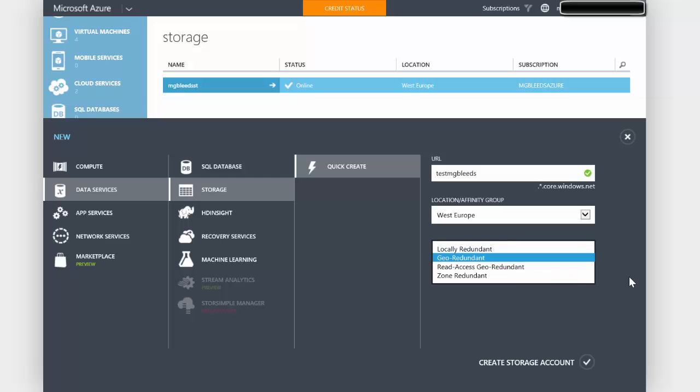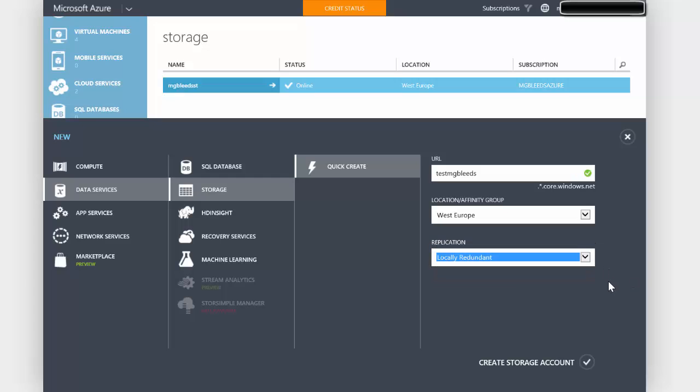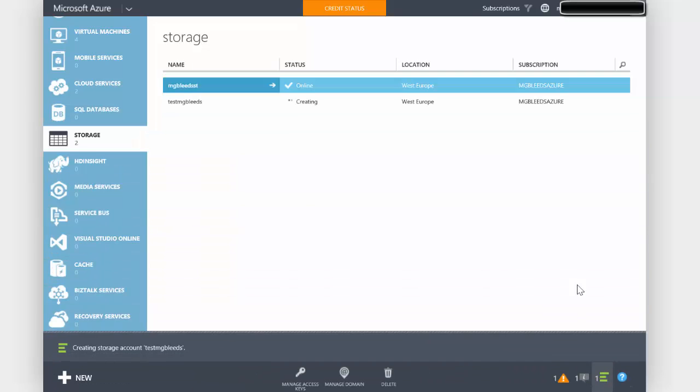A final option is read access geo redundant as well. This allows you to have read access to the VHD files in that geo redundant data center, maybe for reporting services. I'm going to choose locally redundant for my storage, which means that any VHD created there will be just those three copies in that data center. I'm going to tick the box to create this storage account. This will take a minute just to run through and create a storage account for me, and what we'll do is we'll just pause the video while that is created.